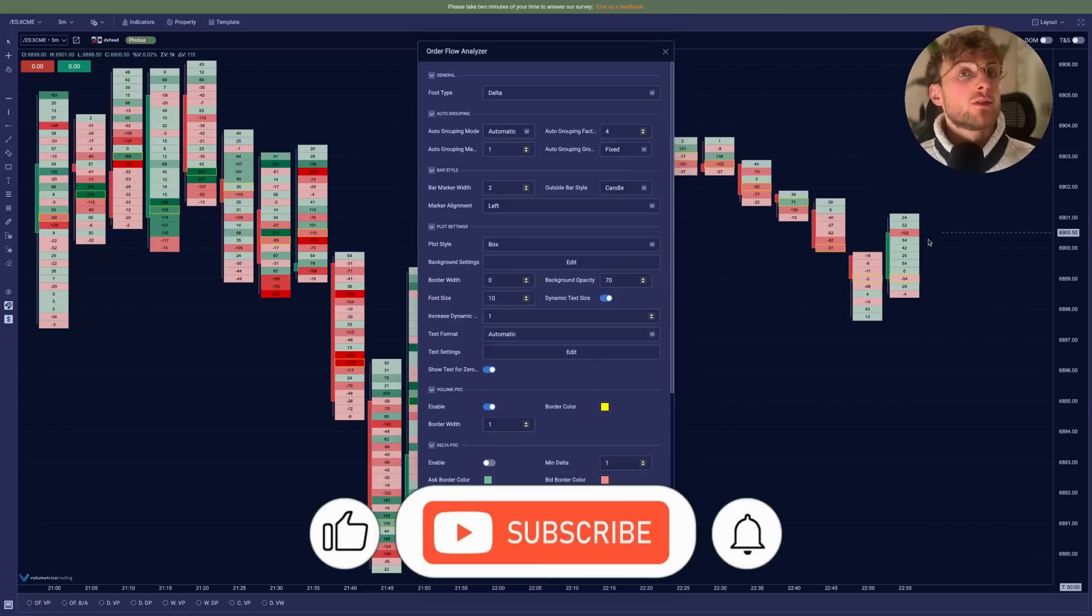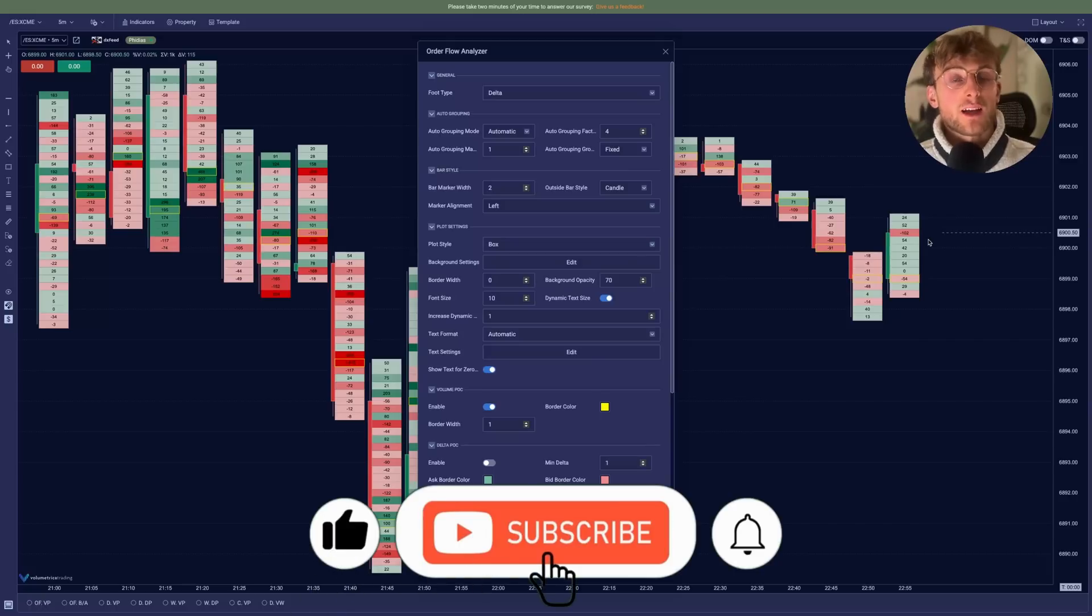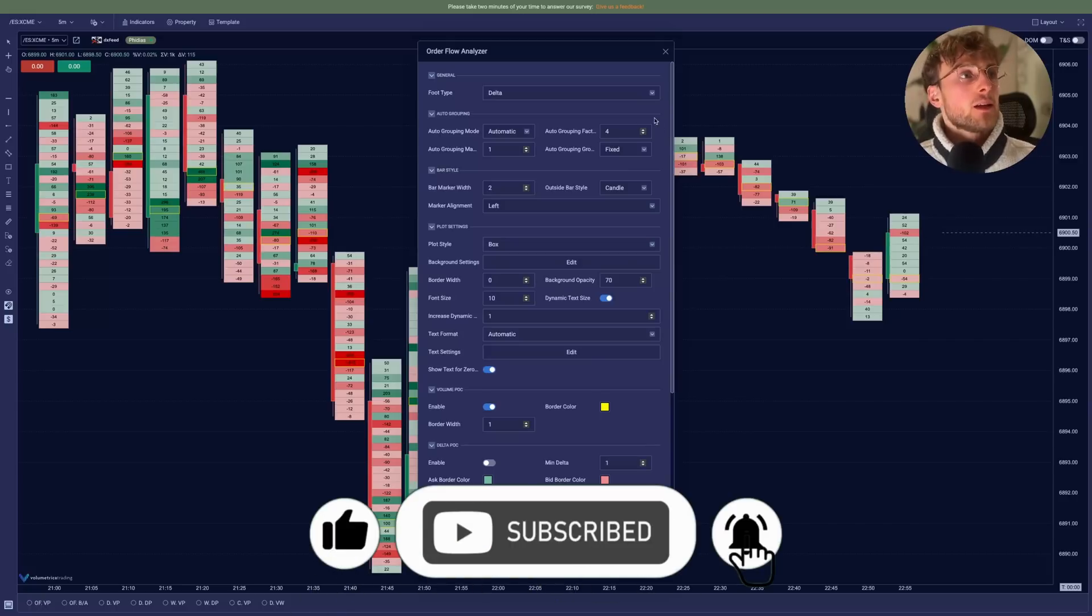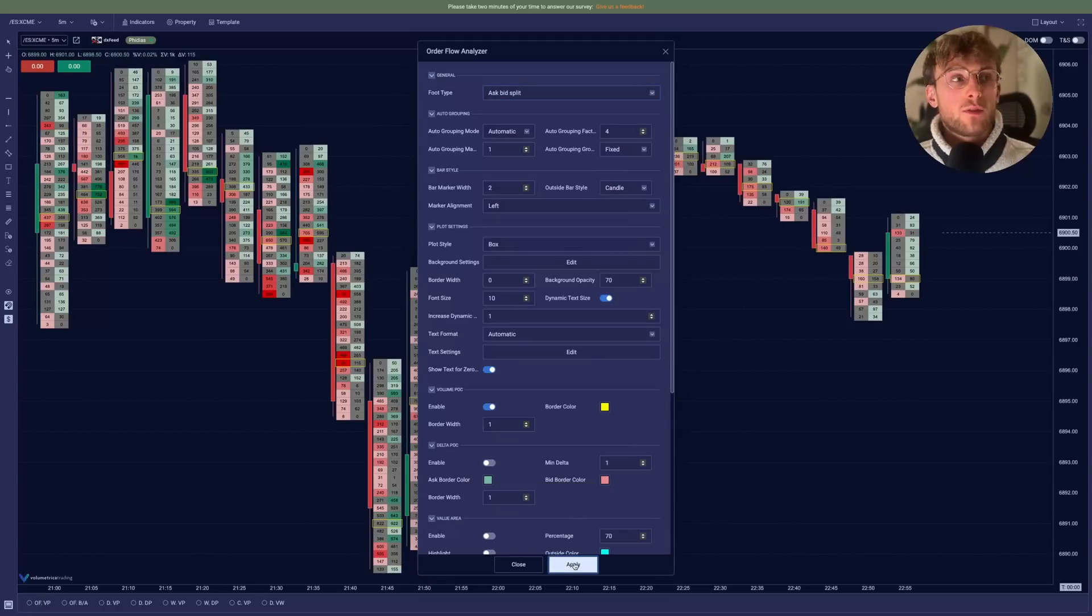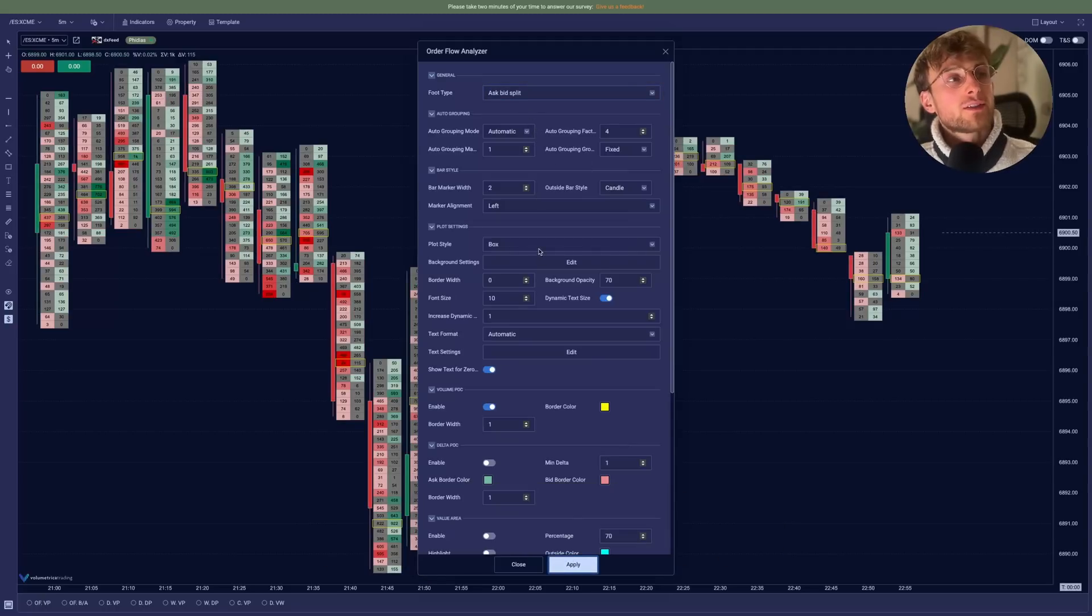Now we can come back to delta maybe. So here you have the difference between the ask and the bid, but we'll go with the default ask bid split.